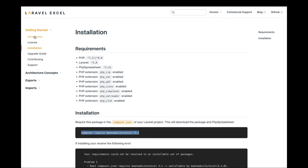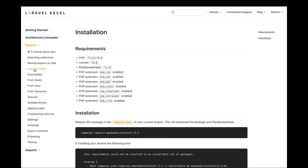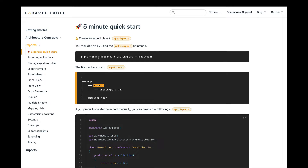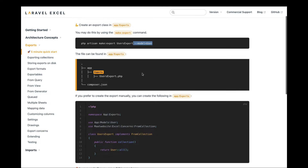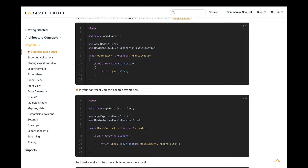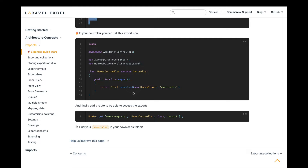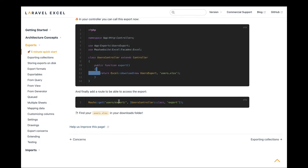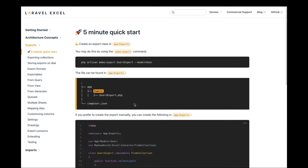The next step is to look into the documentation under the exports section. In the five-minute quick start, what we can do is define a new file of type export, pass a model to it, and configure the class accordingly. We can define a collection, and on the bulk action return that with the name of the file. We don't need to define a route since we'll use Livewire and Filament to export the file.